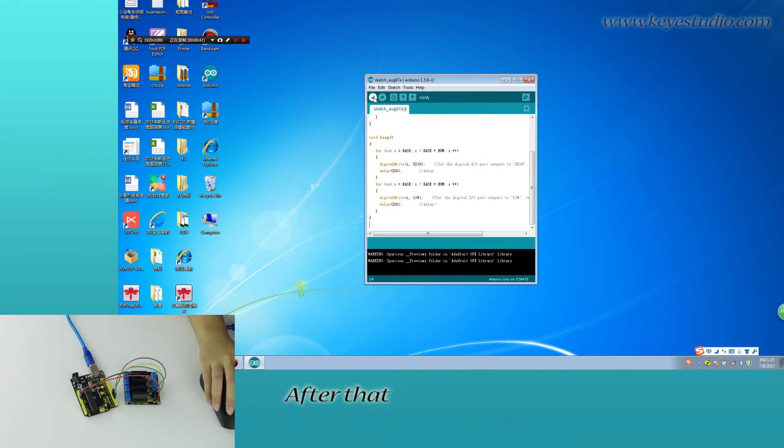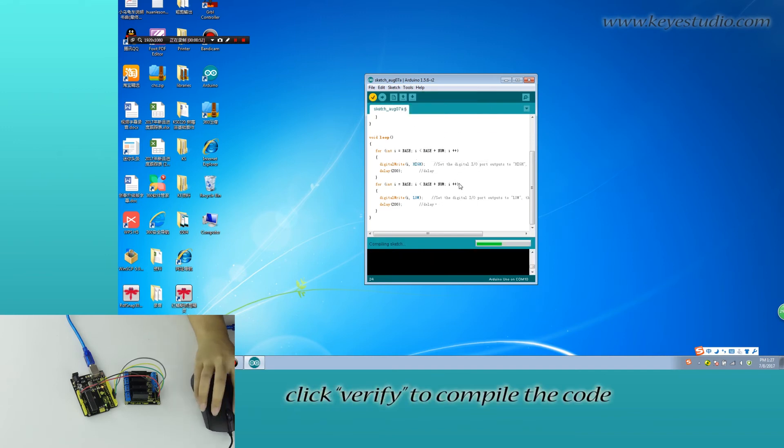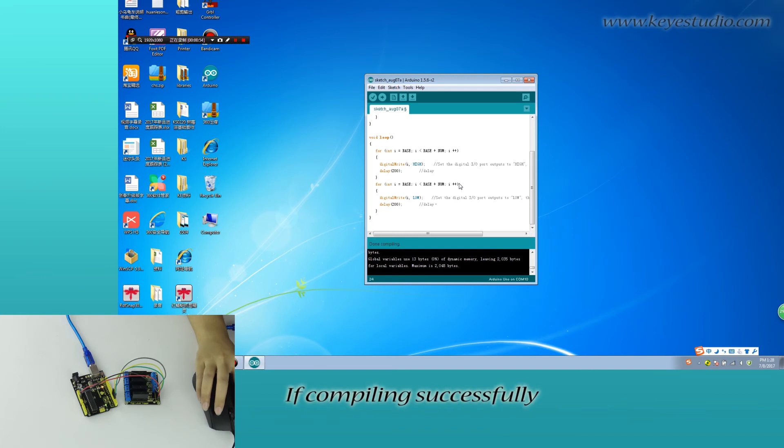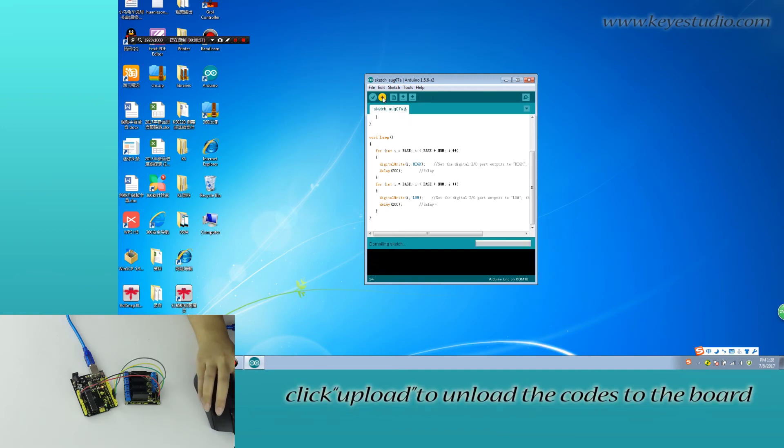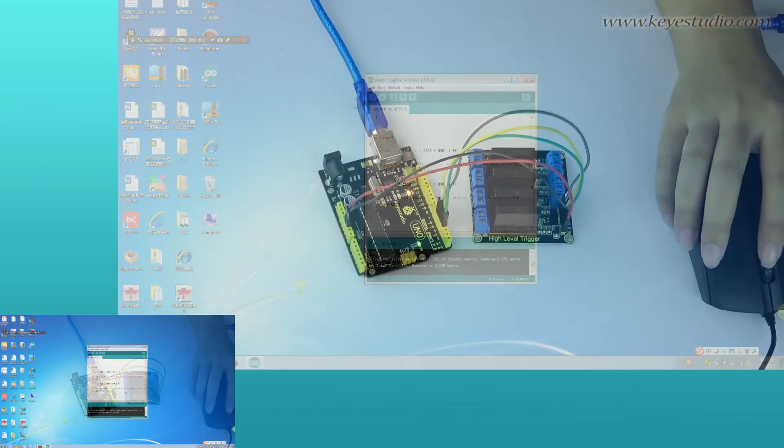After that, click verify to compile the code. If compiling successfully, click upload to upload the code to the board.